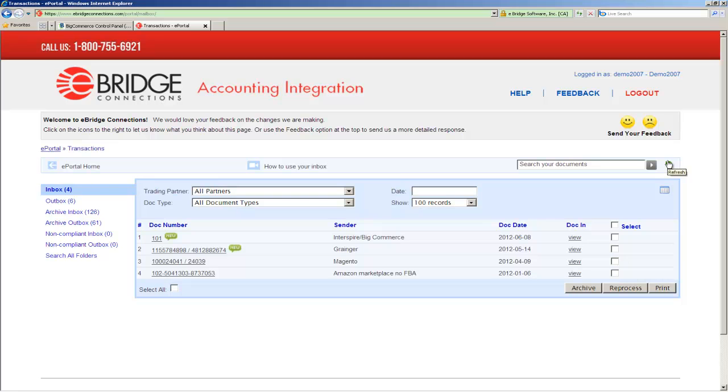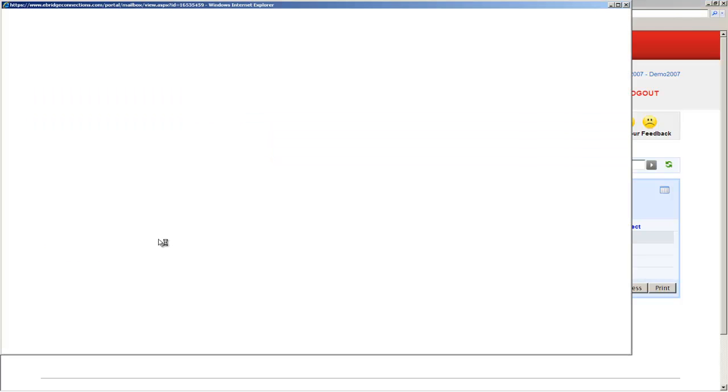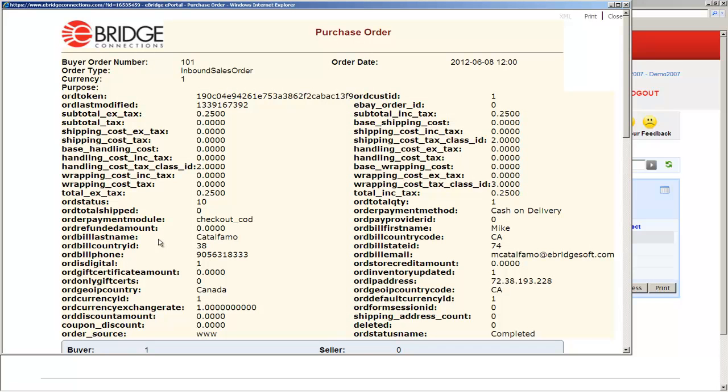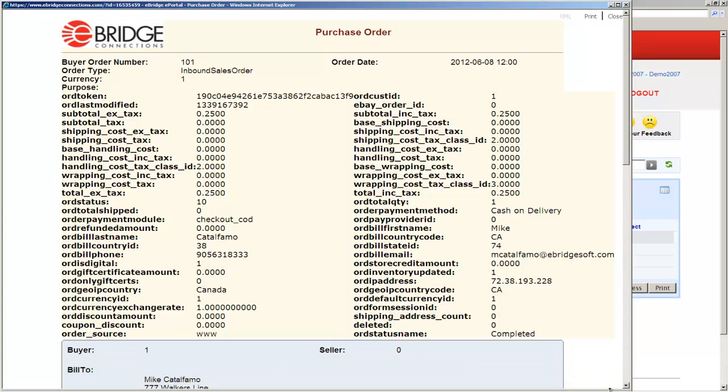And here we see the order from BigCommerce with today's date June 8, 2012, order number 101. And when we click on the order number in ePortal, we see a formatted representation of the order data.